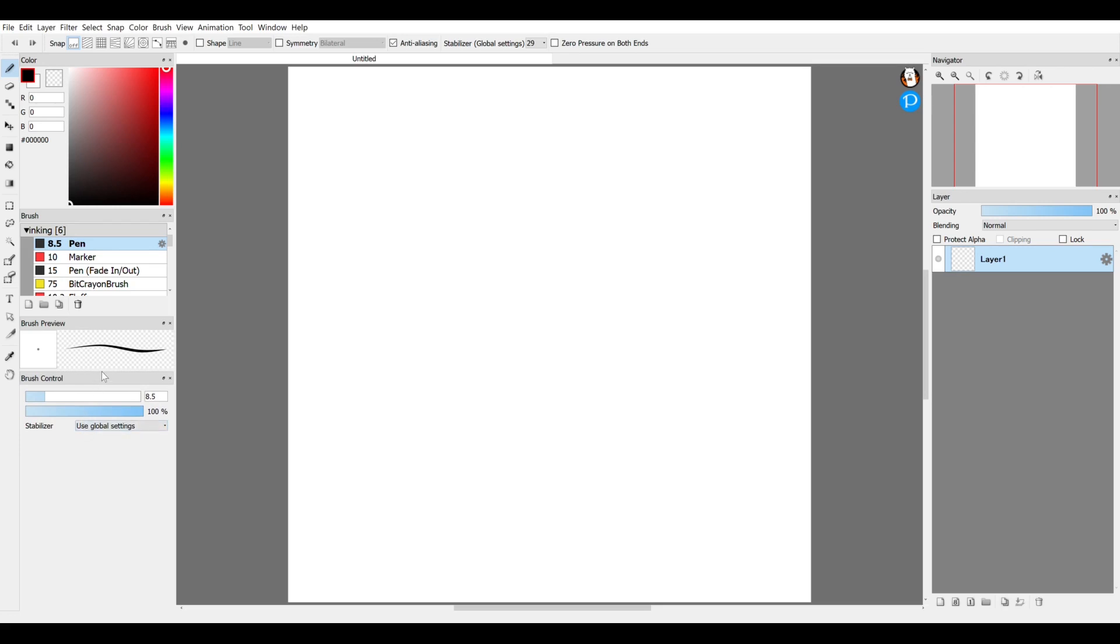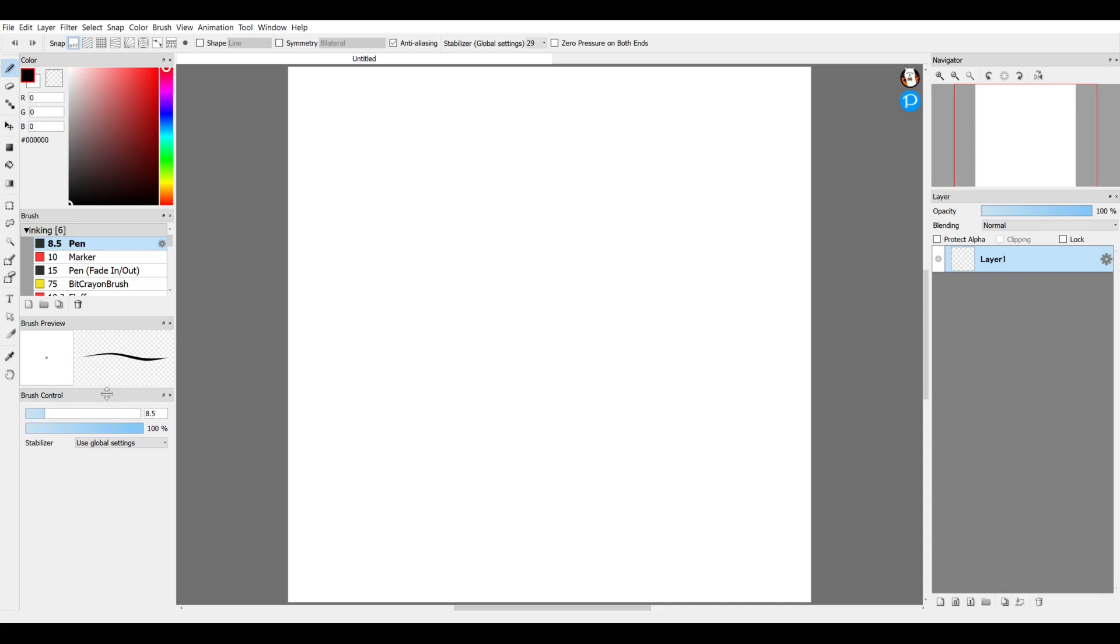And brush control looks a little different from how I'm used to it, but it can stay right down there.